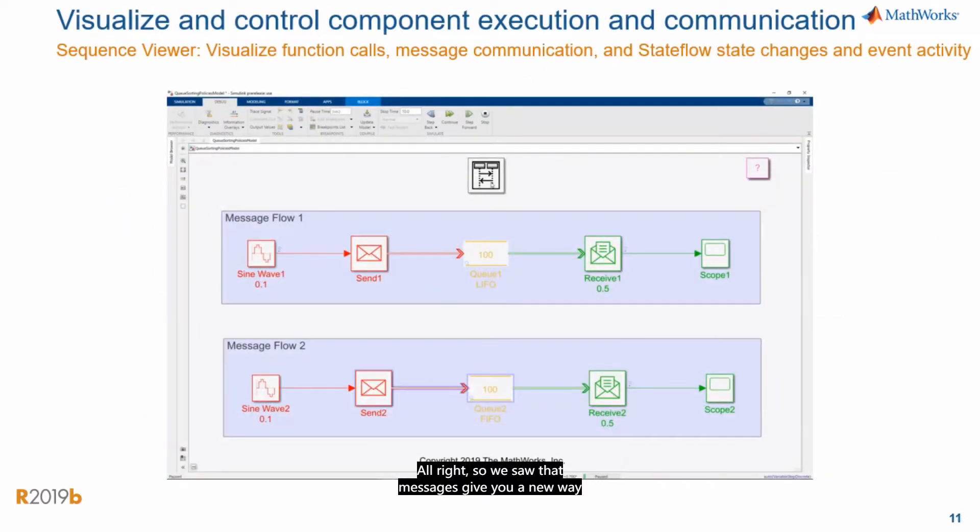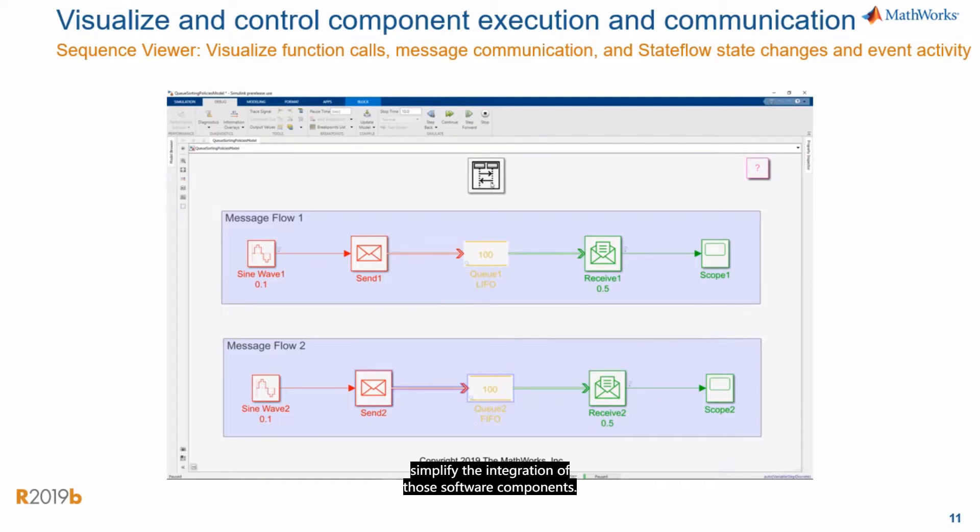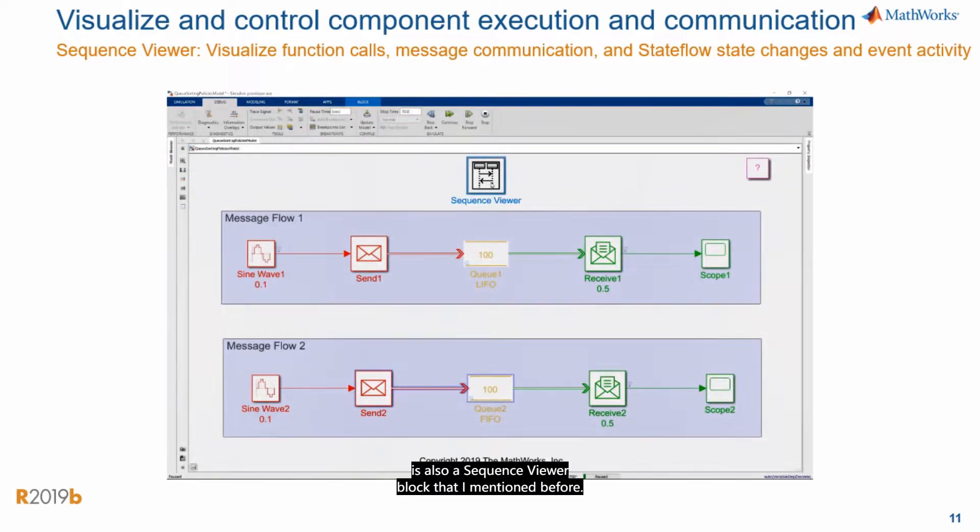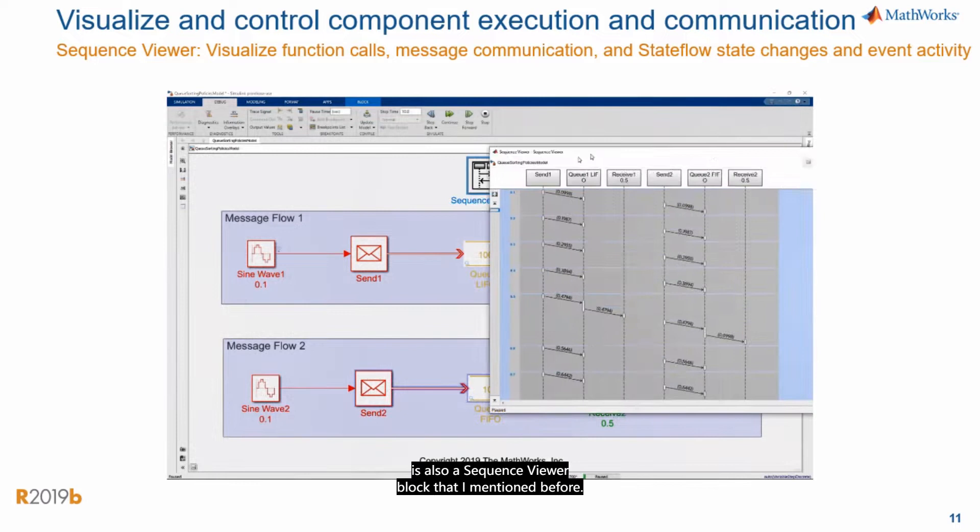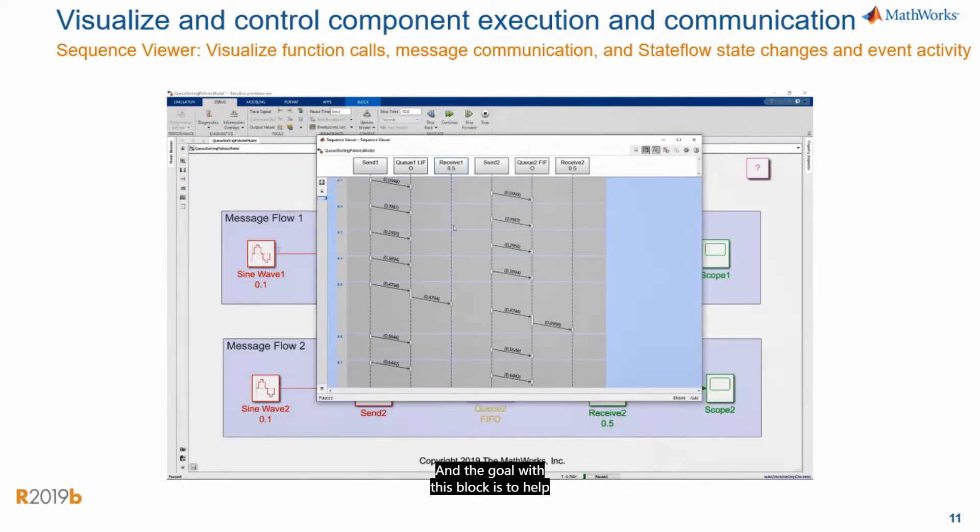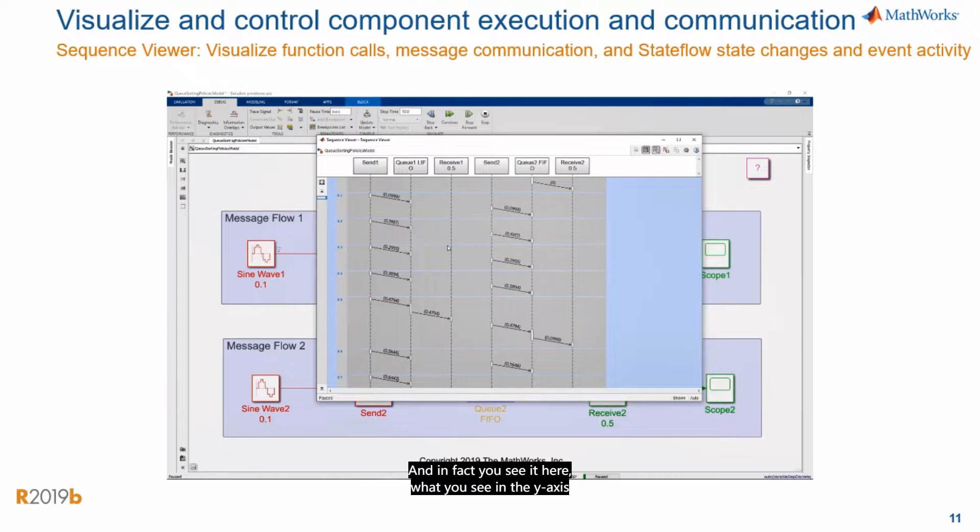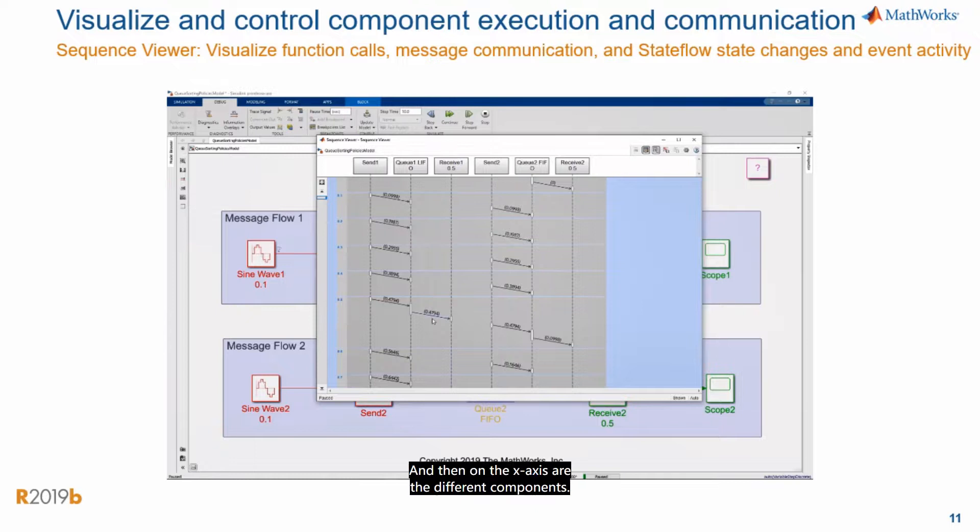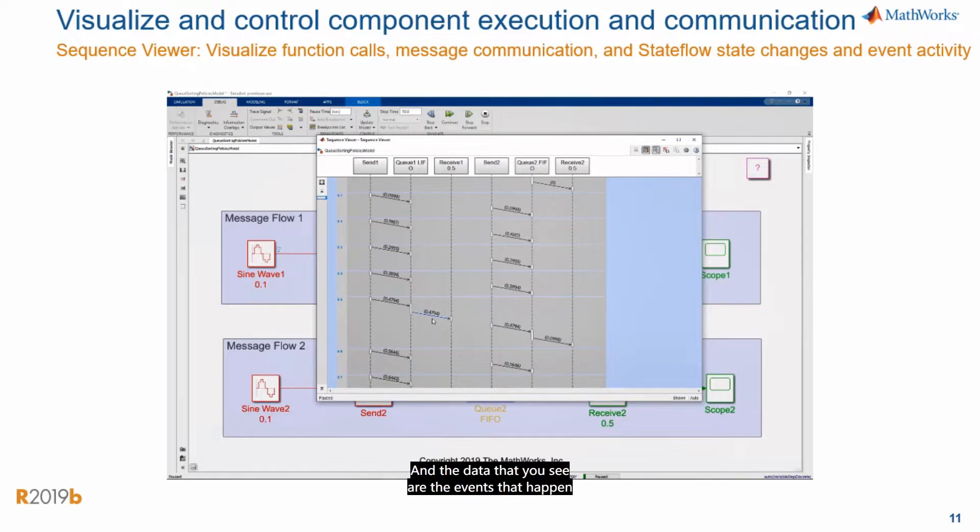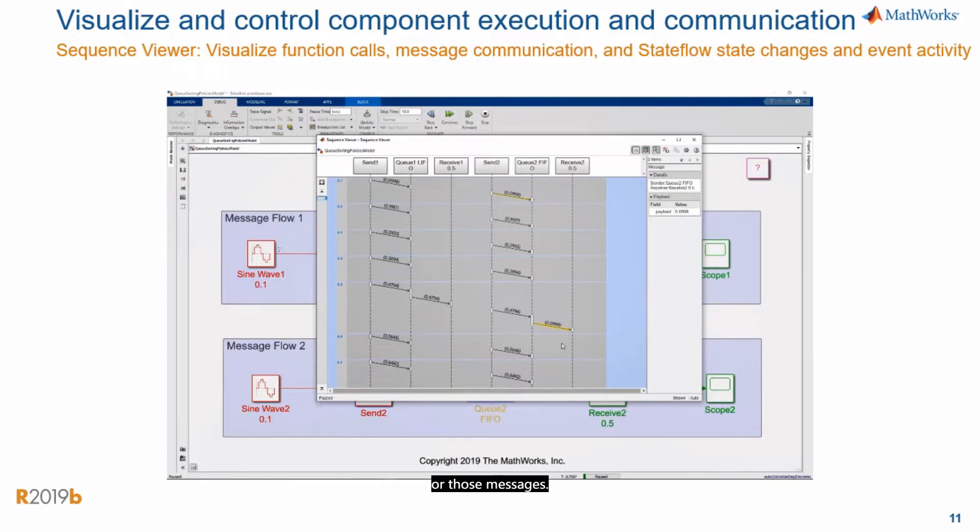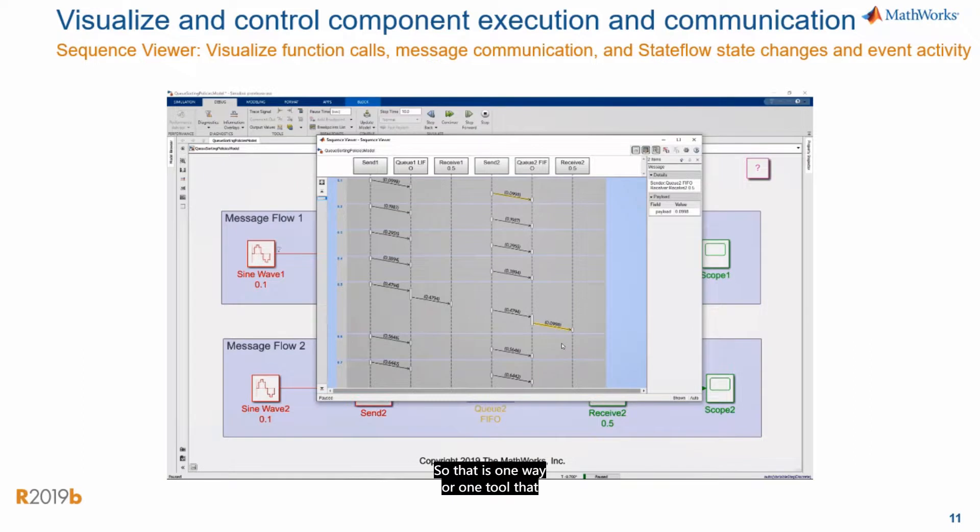Alright, so we saw that Messages give you a new way to model software components and they also simplify the integration of those software components. Now let's talk about visualization and control. And in the Messages library, there is also a sequence viewer block that I mentioned before. And the goal of this block is to help you visualize the Messages and the events in your model. And in fact, if you see it here, what you see in the y-axis looking down is time and then on the x-axis are different components. And the data that you see are the events that happened and the data that is contained by those events or those messages. So that is one way or one tool that helps you visualize event activity in your model.